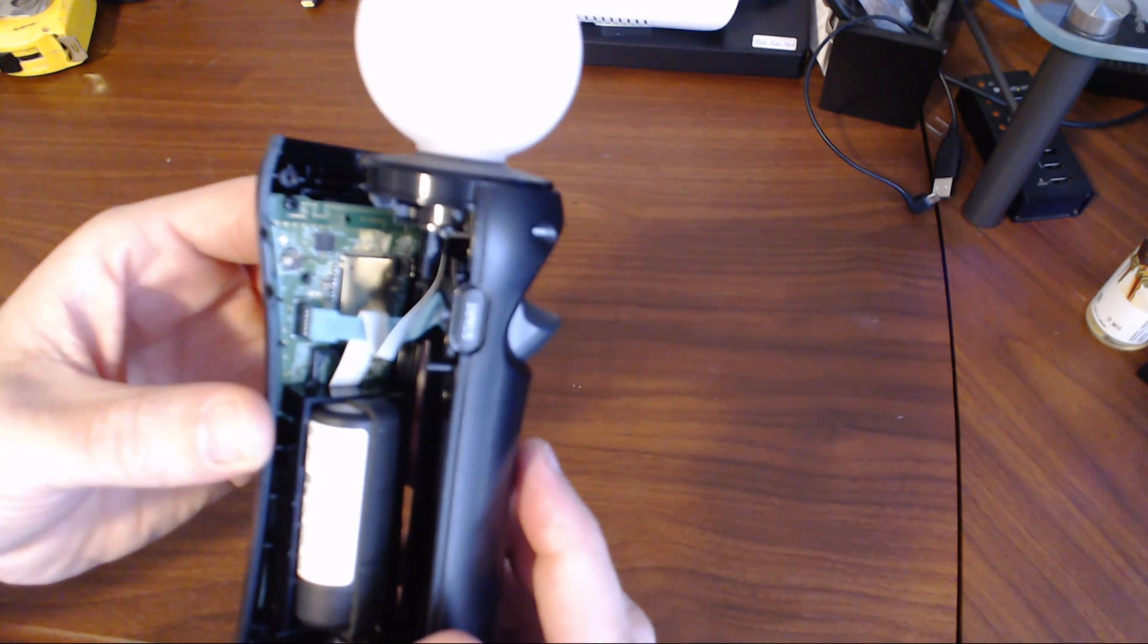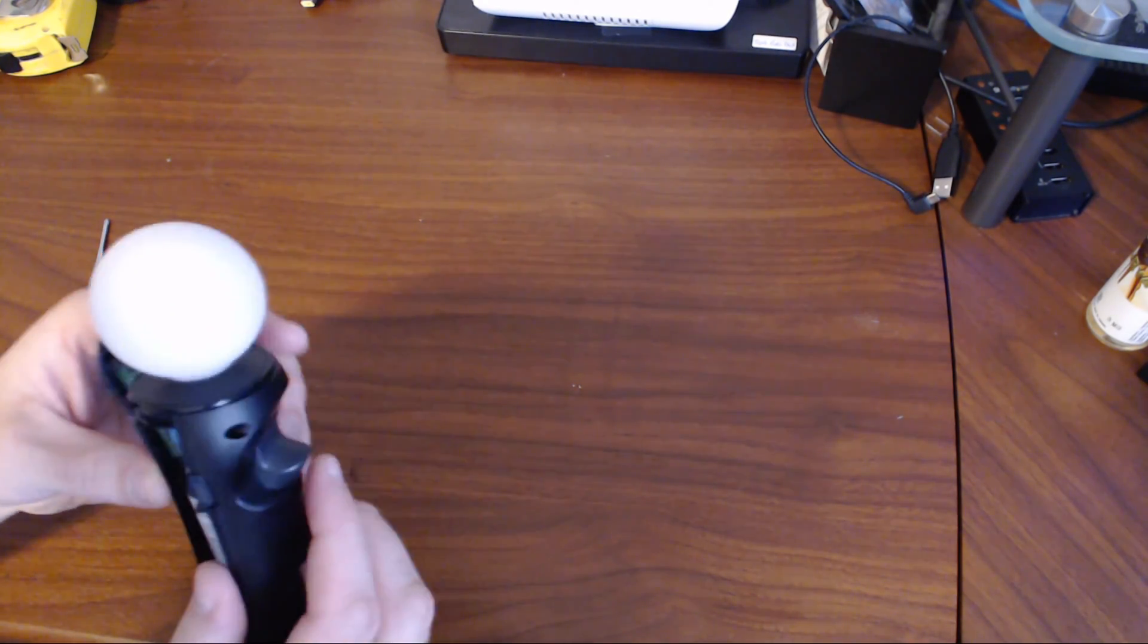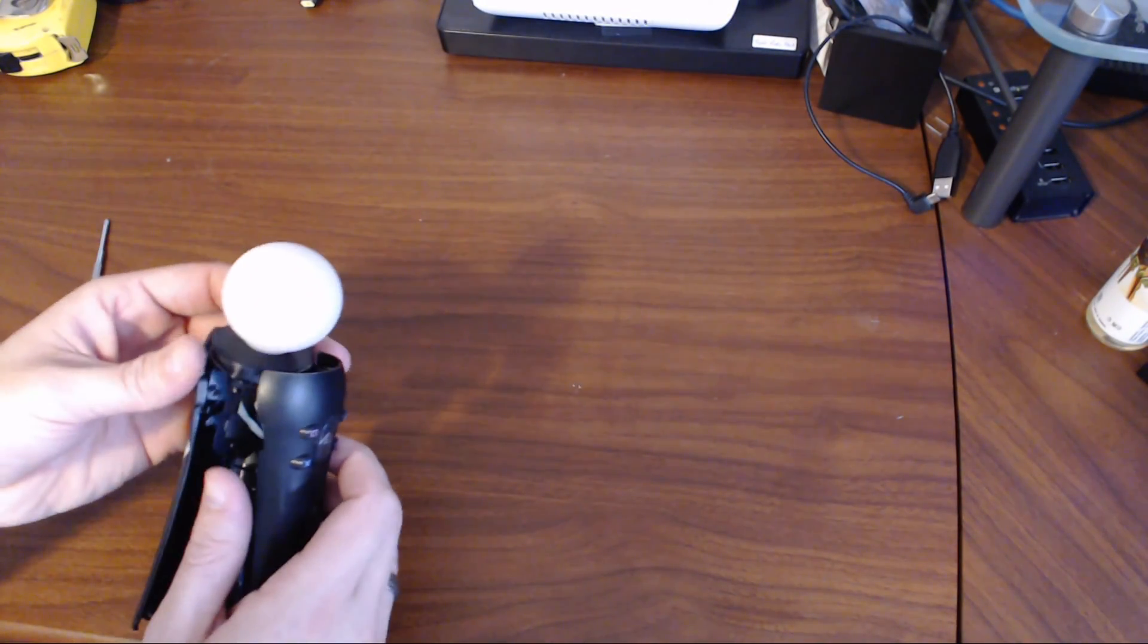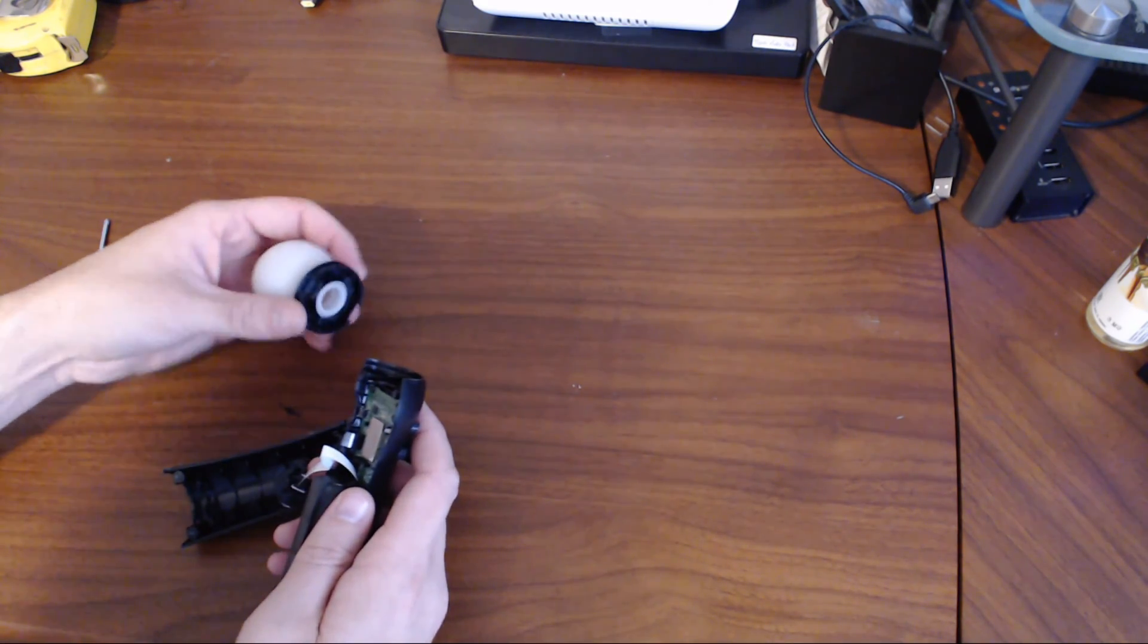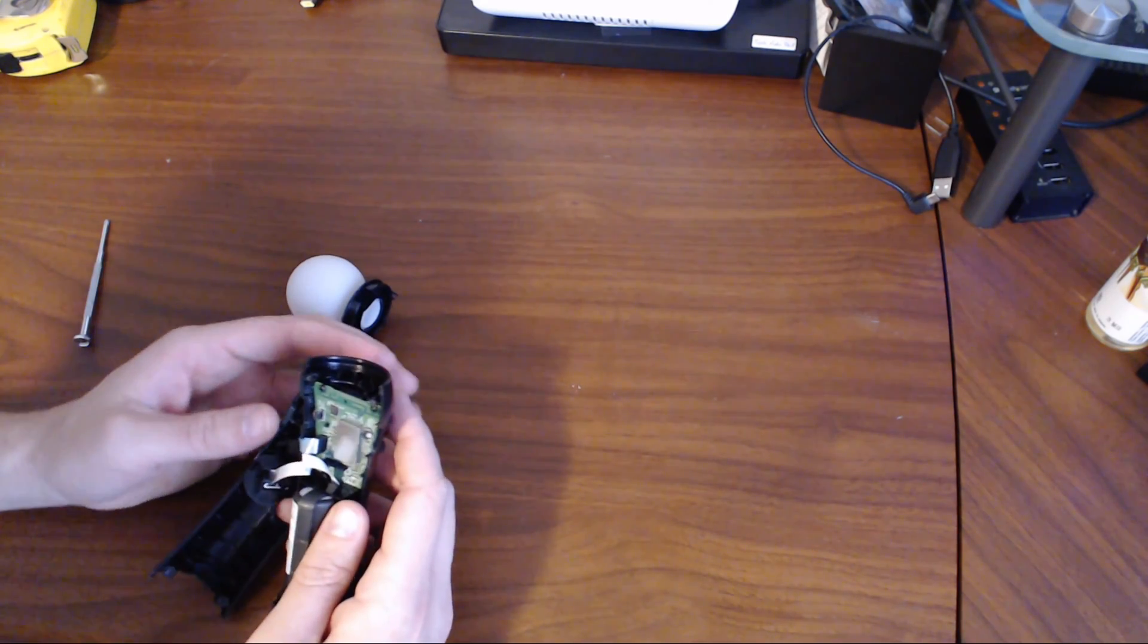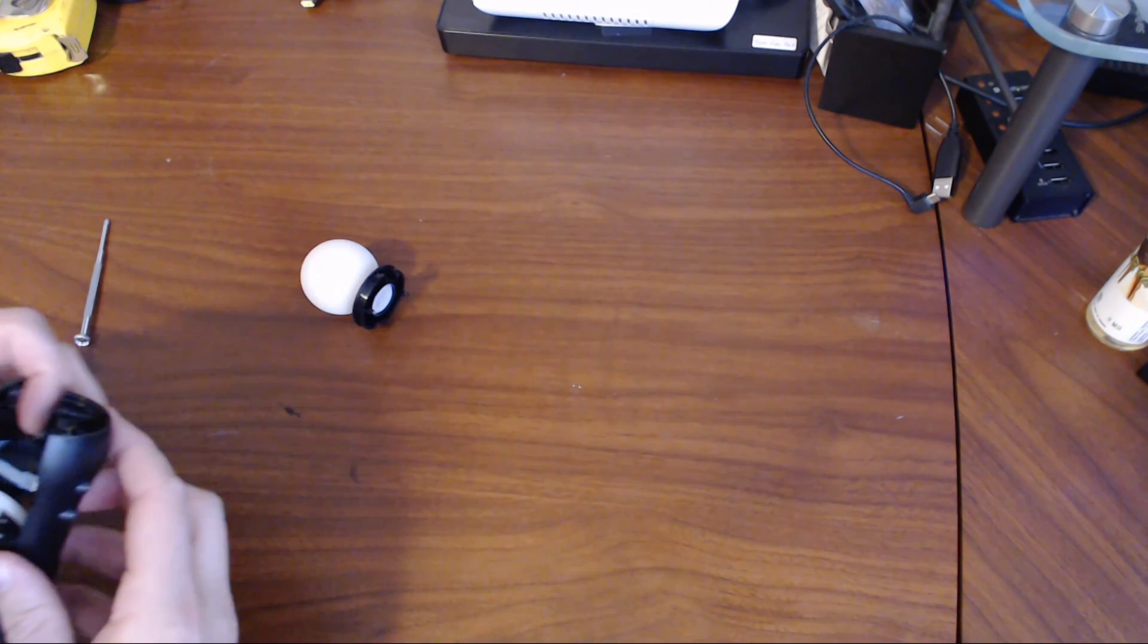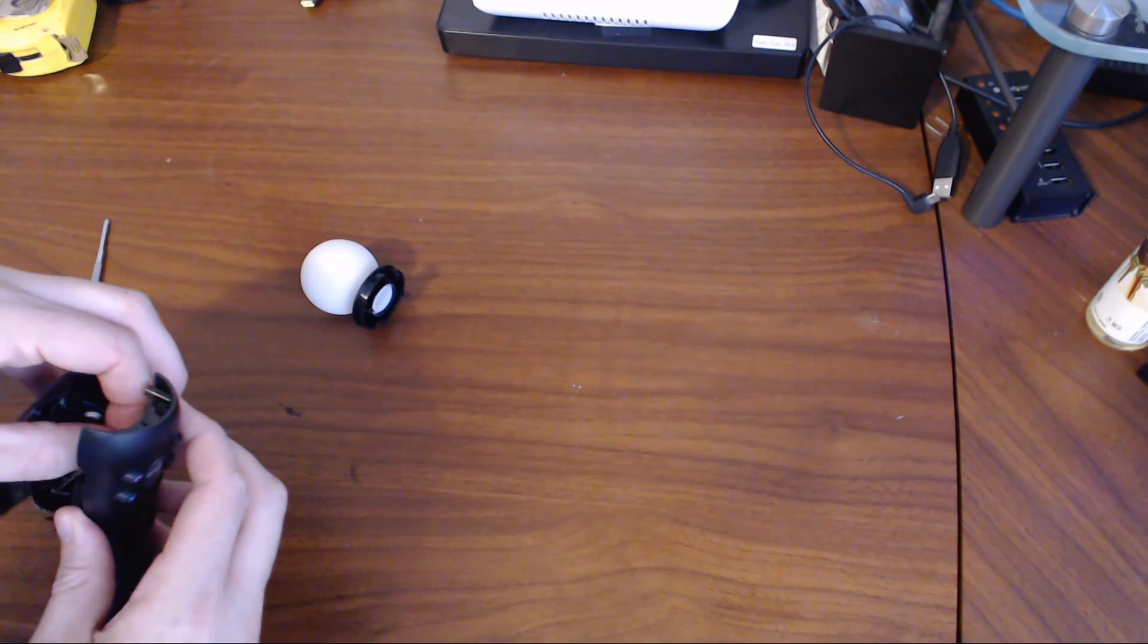We'll need to disconnect the one that's going to the trigger. You'll need to grab the cable as close as you can to the board and gently pull it straight outwards until it comes out. You'll also notice that the bulb is going to be pretty loose at this point, so you might as well just pop that off and put it off to the side. Once the trigger part of the controller is off, go ahead and put that off to the side as well.